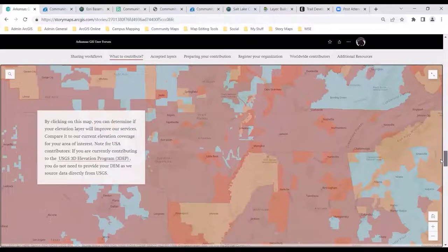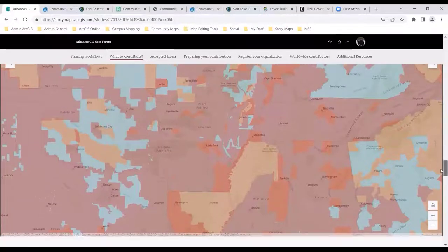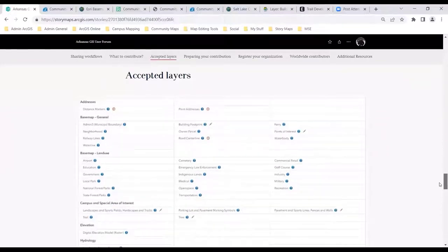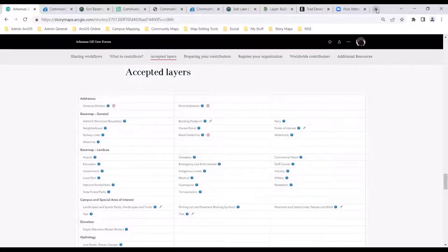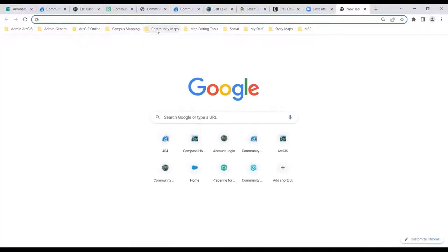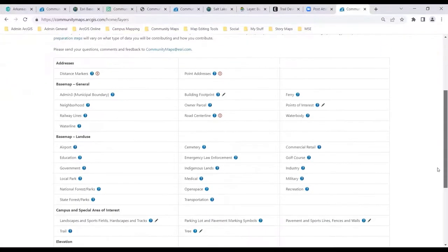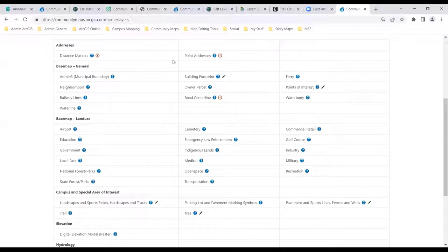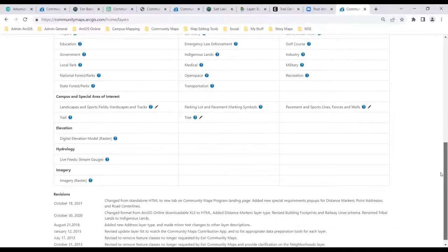Maybe no need to double dip on the elevation, but if you have something that exceeds what you're seeing here, we would love to have a conversation. These are the accepted layers we're supporting as a program. You'll notice addresses, basemap general things, referential stuff, land use, elevation, all the things we've talked about, and imagery.